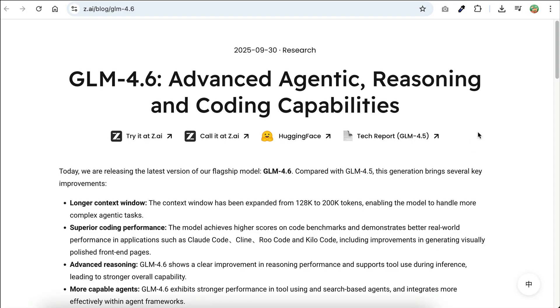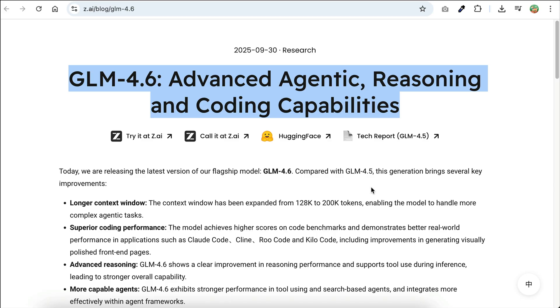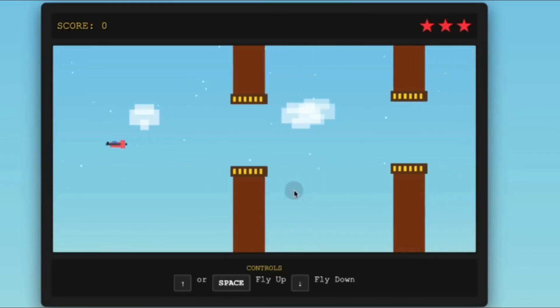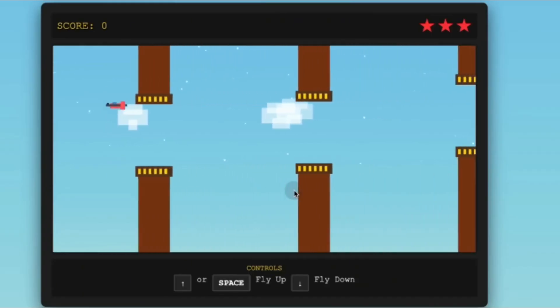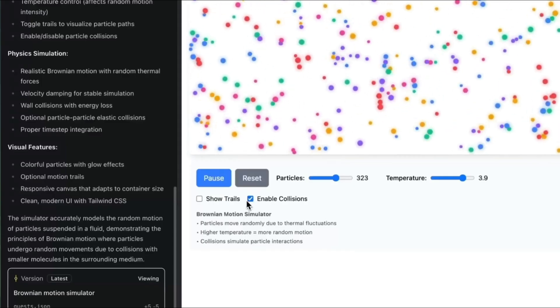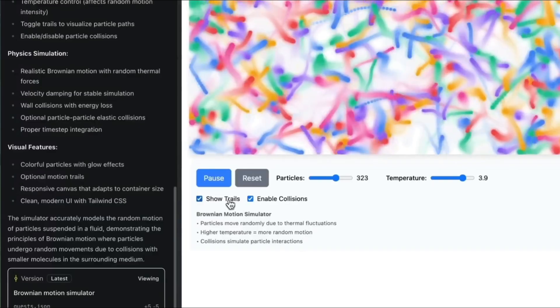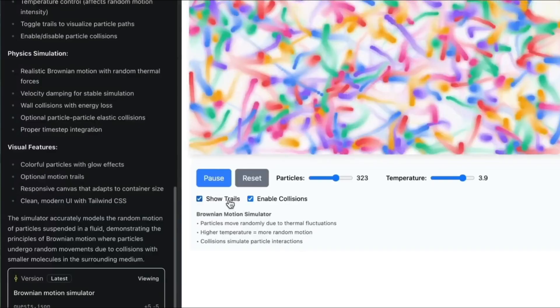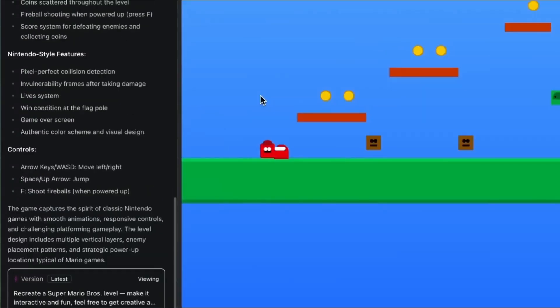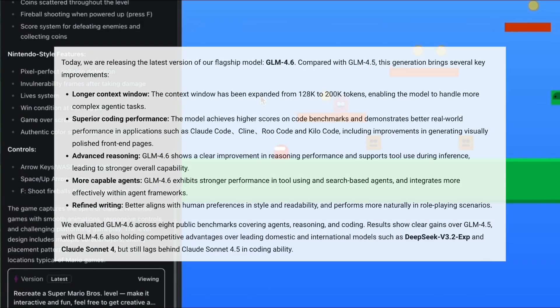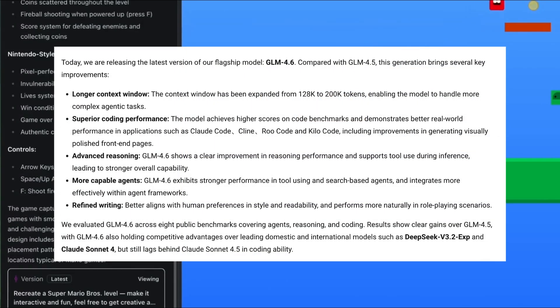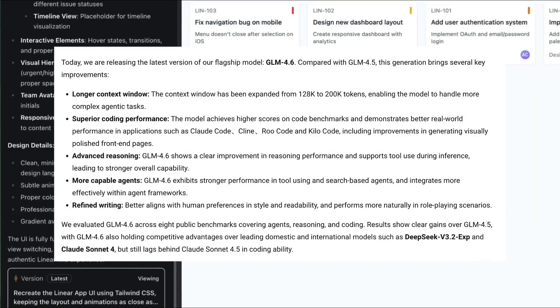Fortunately, there is a new model that can solve this problem, and that is the GLM 4.6 model by ZAI. Now, GLM 4.6 is a frontier model built with a strong focus on advanced agentic workflows, deep reasoning, and real-world coding capabilities. It's powerful enough to compete with some of the best models today, like Cloud and GPT-4.